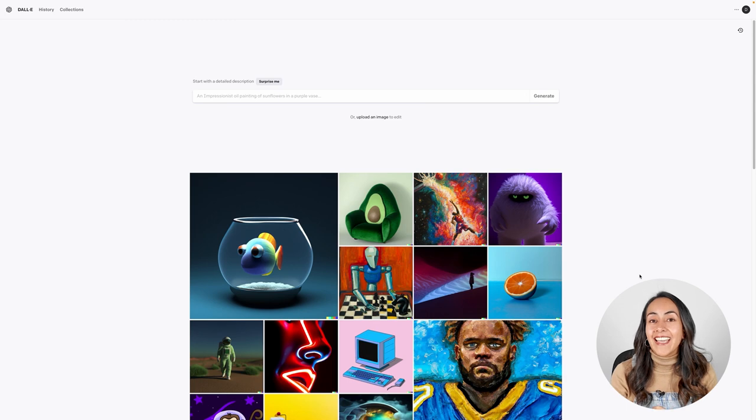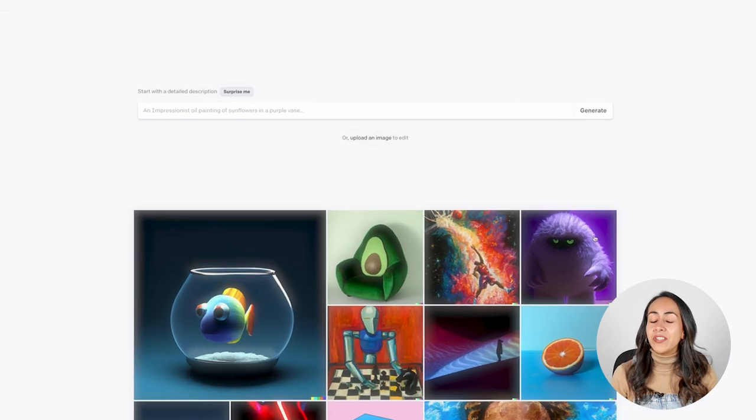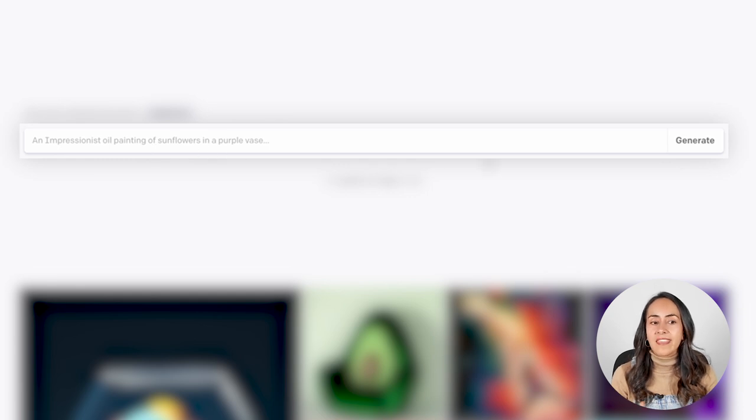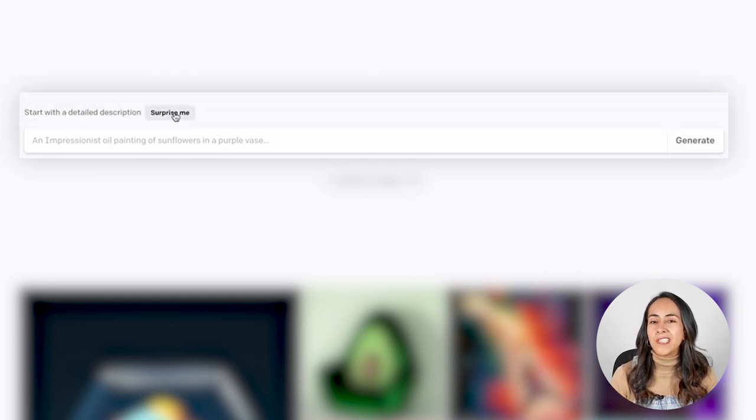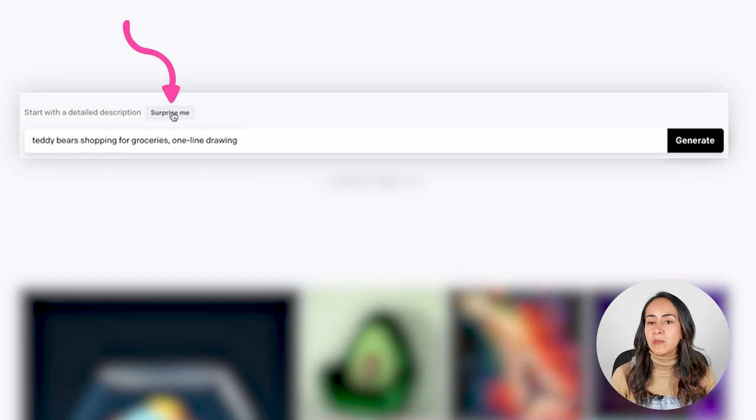This is DALL-E and this is where you will create your images. You'll type your image description here and then click generate. If you don't know yet what to type, you can click the 'Surprise me' button and it will generate description ideas for you. I do suggest being mindful because we only have 50 free credits the first month. If you use them all and want to continue creating images, you'll have to buy additional credits. So take the time to craft a fantastic prompt to create something you'll actually use.